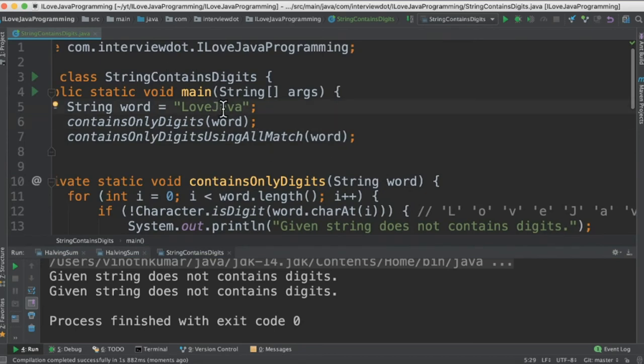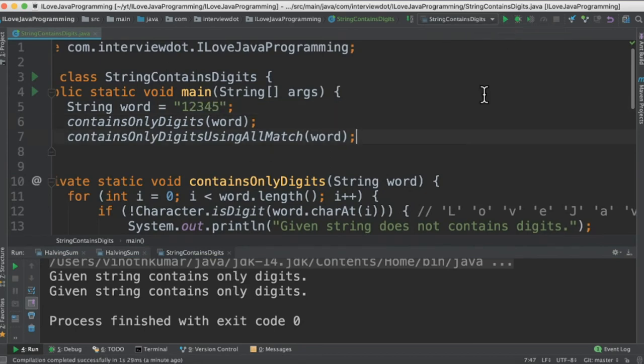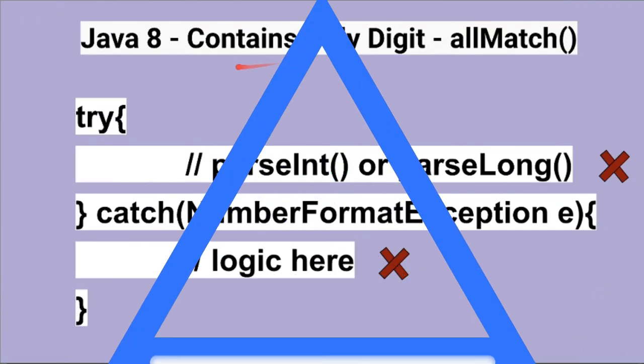Let's change this input to a number. Now when I run this program I'm able to see 'given string contains only digits'. So both methods are working fine.